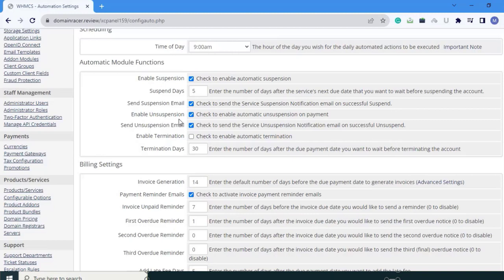Enable suspension is checked to enable automatic unsuspension on payment. Next is send unsuspension emails — check to send the service unsuspension notification emails on successful unsuspend. That is already checked. After that, enable termination — check to enable automatic termination. Keep it as it is.